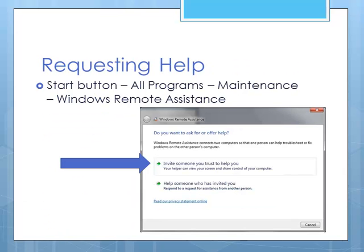The way it starts is by the requesting person hits the start button, all programs, the maintenance group, and Windows Remote Assistance. At this point you get this dialog box, and you will click invite someone you trust to help you.